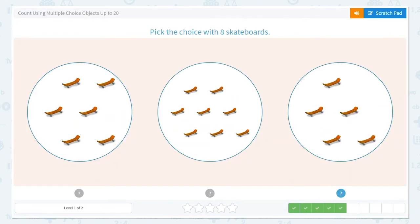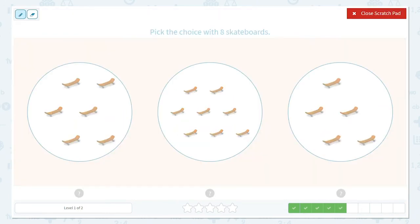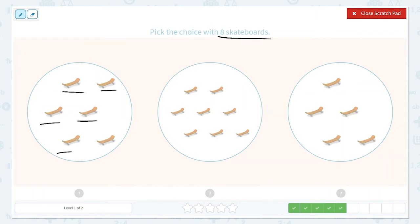Now they would like us to pick the choice with 8 skateboards. Let's start counting. 1, 2, 3, 4, 5, 6. I see 6 in this group.